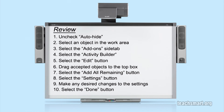Let's review. Once I have my objects in the notebook work area and the side tab Auto-Hide feature unchecked, I'll select an object in the work area. Now I'll select the Add Ons side tab, then I'll select the Activity Builder. Next, I'll select Edit. I need to decide which items to accept, so I'll drag them to the Accept box. Now I'll choose which objects to reject, so I'll either drag them or select the Add All Remaining button. If I want to make any changes to the settings, I will choose that button and make those selections. When I'm finished, I'll select Done.